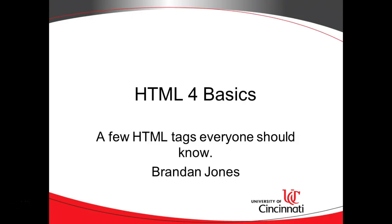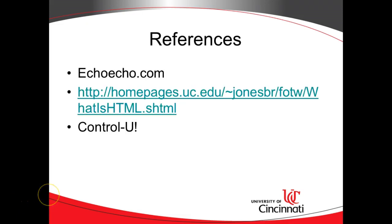In this video, I'm going to expand on an HTML page that we made earlier with a few HTML tags that everyone should know. One note, this is HTML4. Currently, there's an HTML5 version now, so I'm not going to cover any of those new tags. Nonetheless, these tags are things that everyone should know regardless of HTML version.